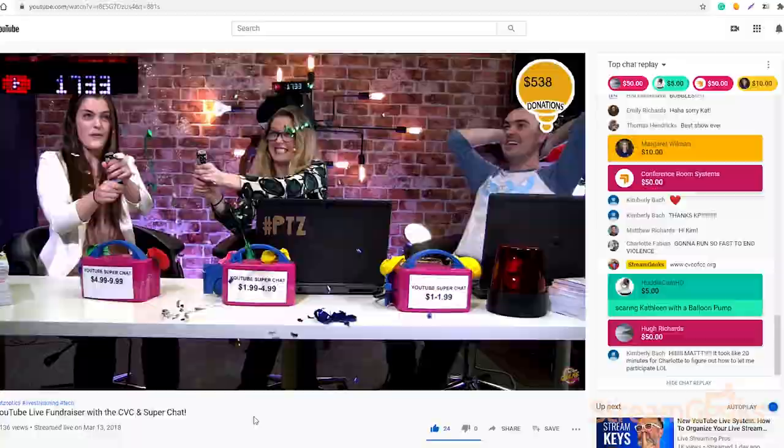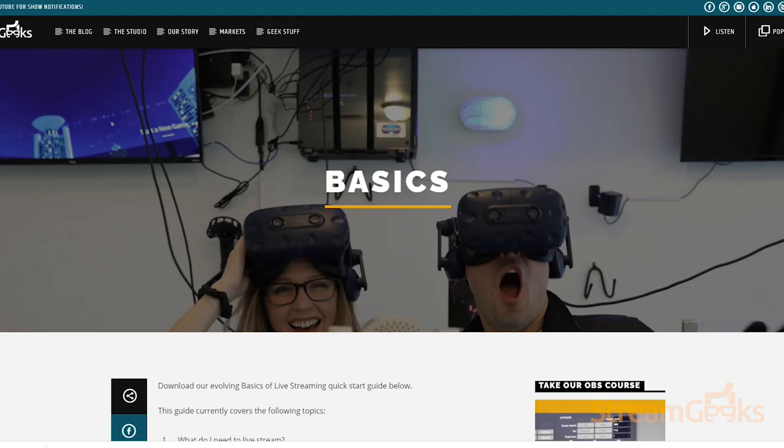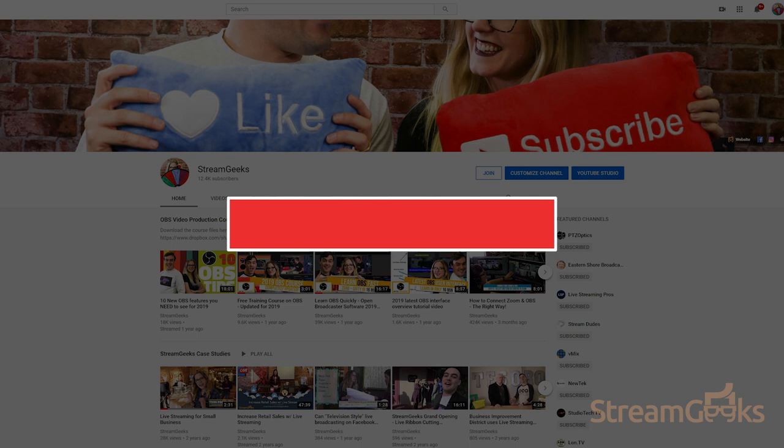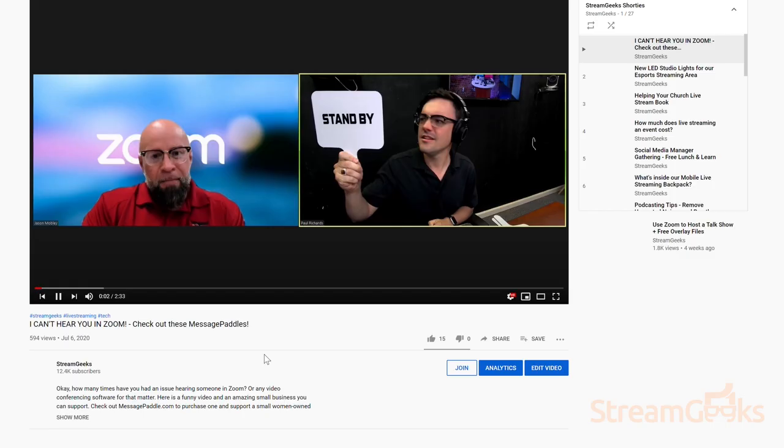Well, that's it for this Back to Basics video. Remember that you can download the complete Back to Basics Live Streaming Guide at streamgeeks.us/basics. Have another tip you want to share? Let us know in the comments below.